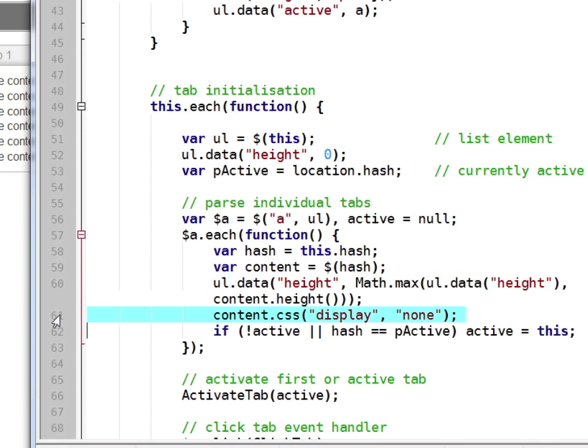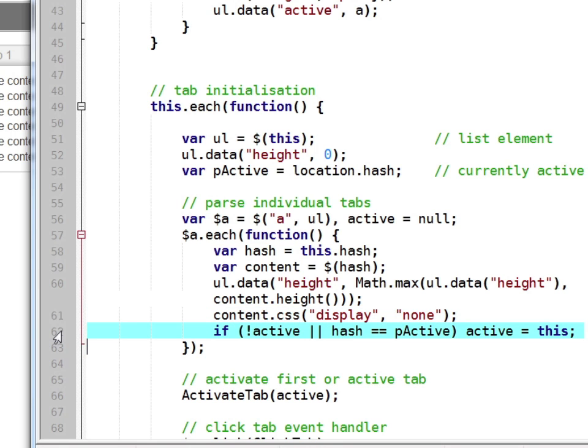It then hides the section completely so the content disappears, and finally it determines whether this tab should be opened first.